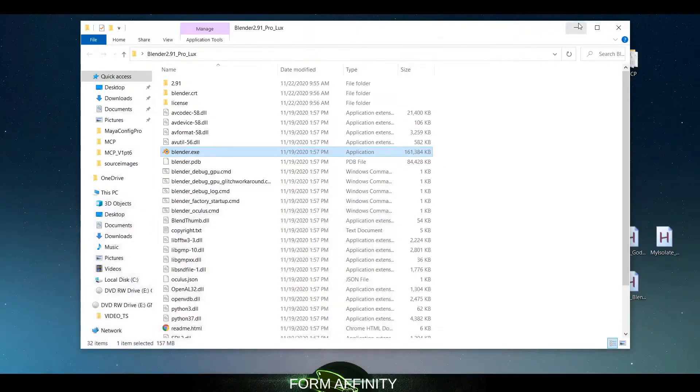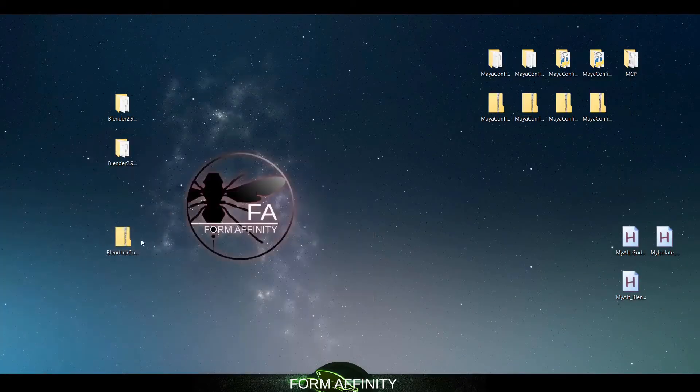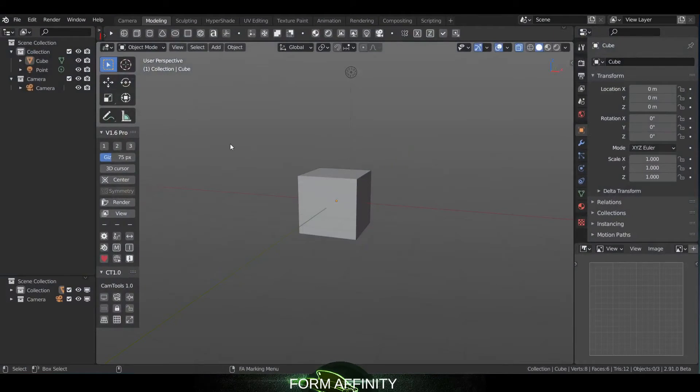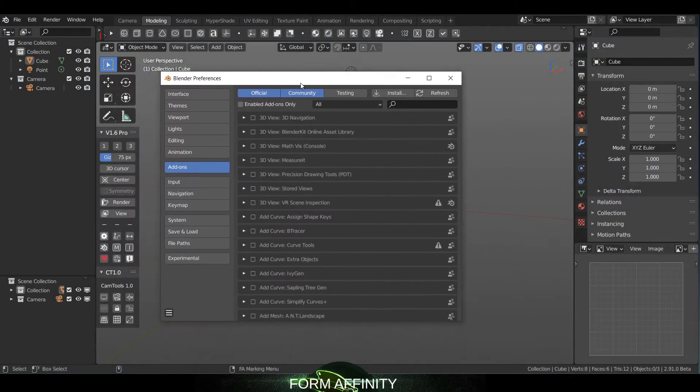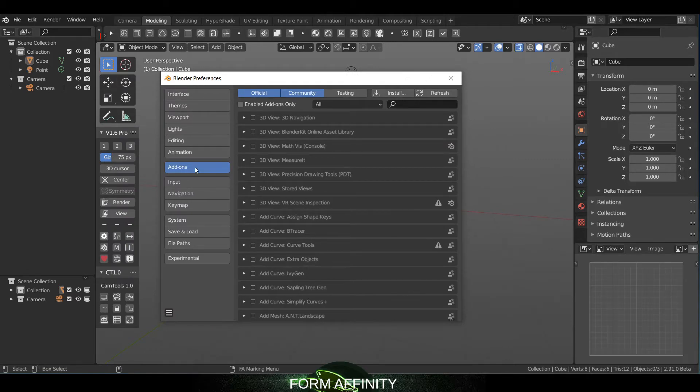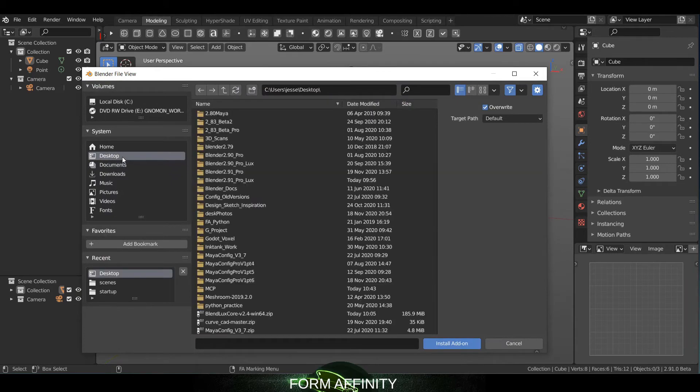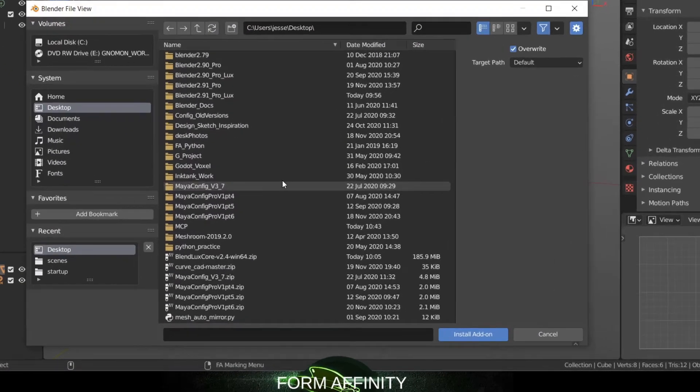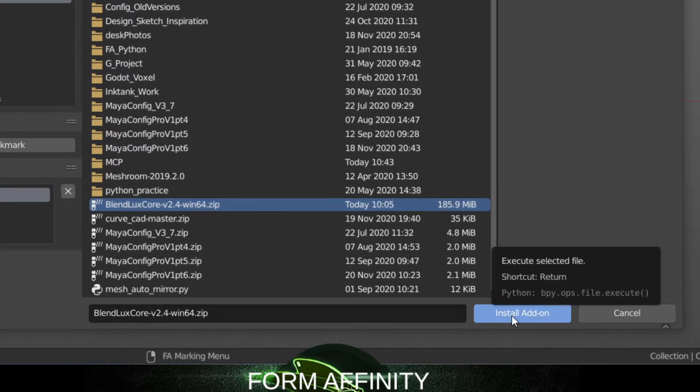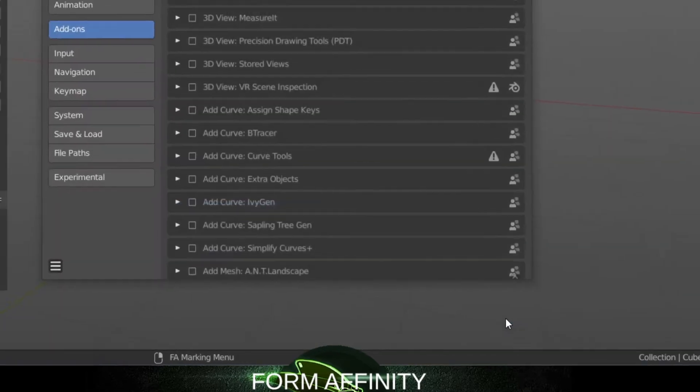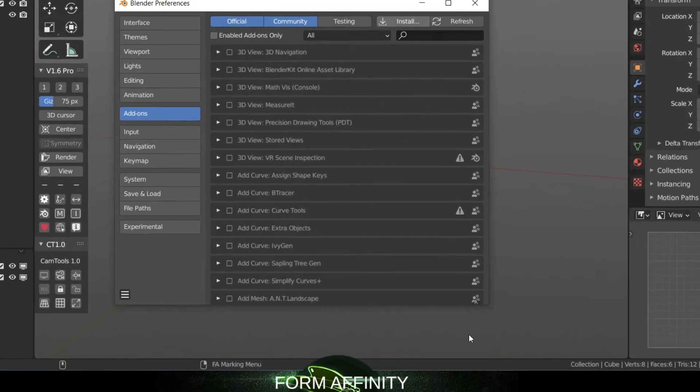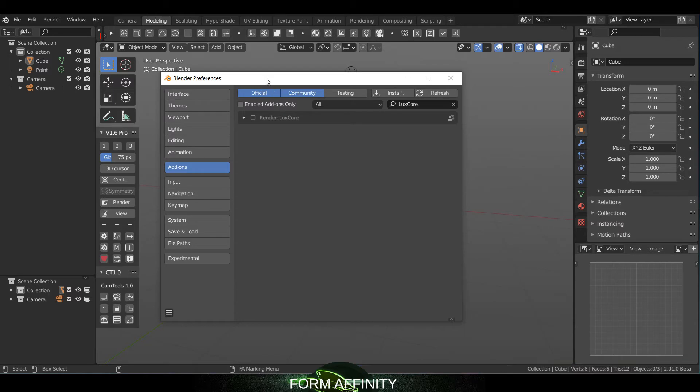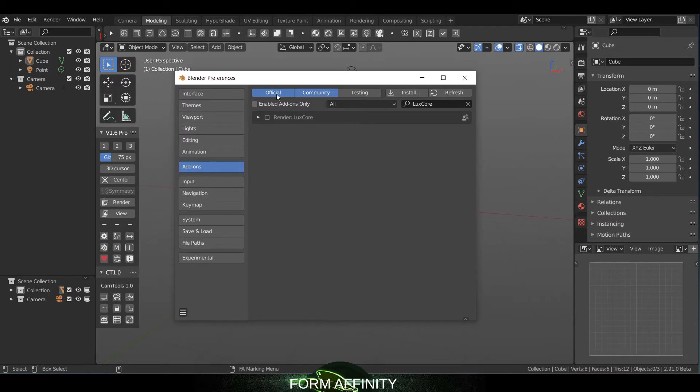So when you download it you will get a zip like this. I just have that on my desktop. In Blender I'm going to go to Preferences and I'm just going to hit on Add-ons here and then Install, and then just go directly to that zip - BlendLuxCore version 2.4, install add-on. And then you just wait a moment and you'll see modules have been installed, and then just activate it here.